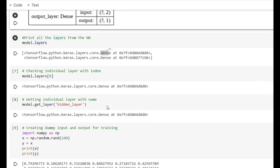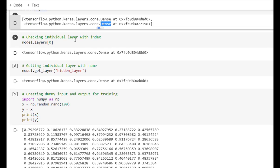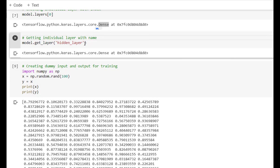We can identify the number of layers from the model using the layers property with model.layers. It returns a list of layers present inside the model along with their type. The first layer is a dense layer, the second layer is again a dense layer — note that the input layer will not be considered. We can also access individual layers by index using model.layers[0], or access a layer by name using the get_layer method, specifying the layer name such as 'hidden_layer'.